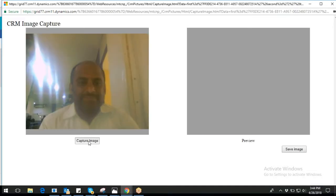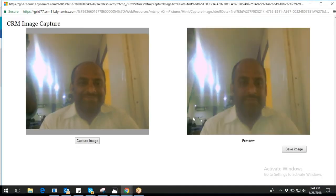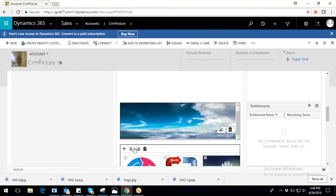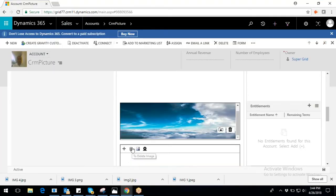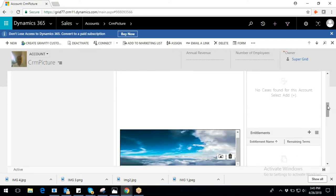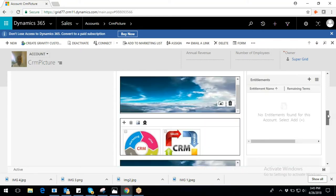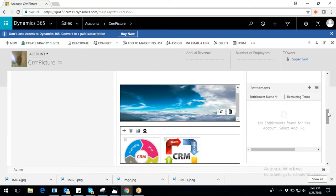Click on webcam button to capture your live images and set the same as account display image. For deletion of images, select images and click delete button. Likewise, you can configure CRM image capture with other CRM entities and leverage its functionality.